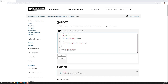Now what we need to do is — these are all the configuration methods what we have learned: returnValue, throwError, callFake — these things will not work on the getter properties.